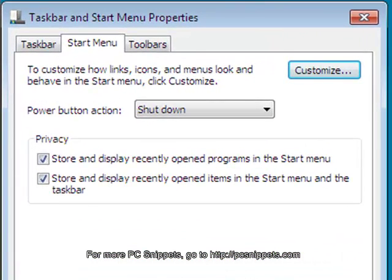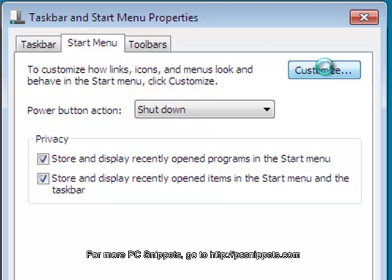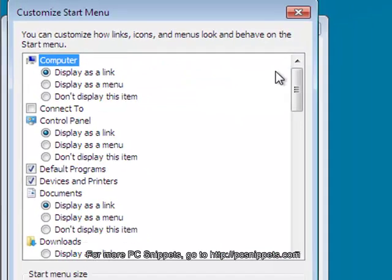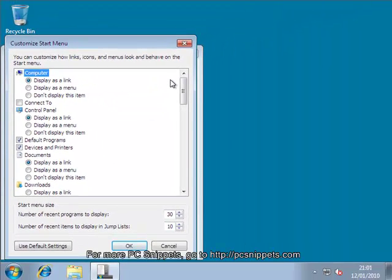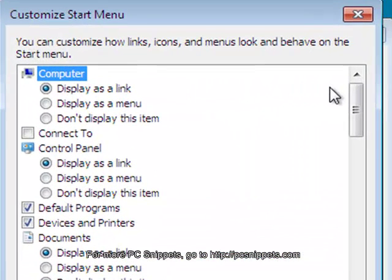From the Taskbar and Start Menu Properties dialog box, click on the Customize button. From this dialog box, you're able to control the way your Start Menu both looks and behaves.